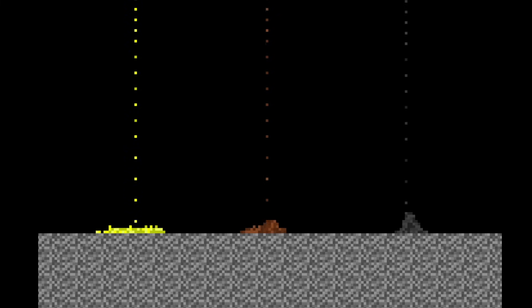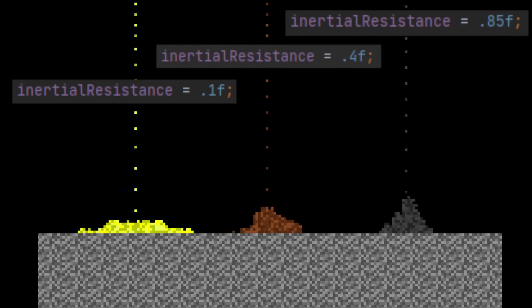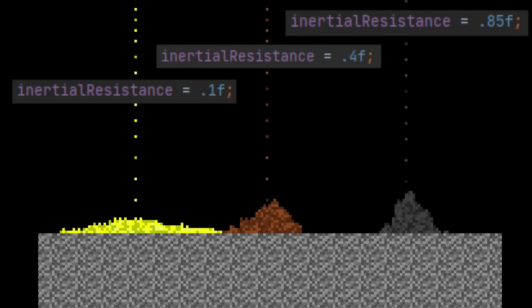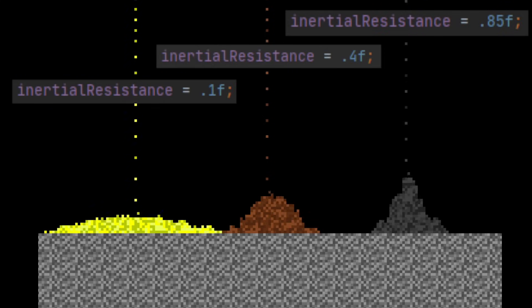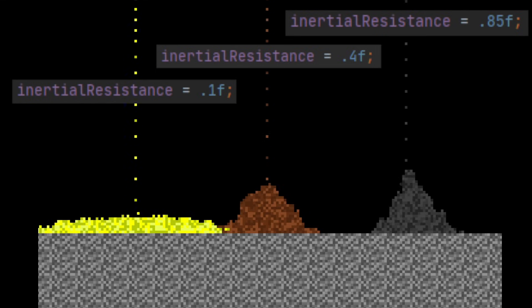The chance of is_free_falling being set to true is based on the inertial resistance variable we assign to it. By adjusting the inertial resistance value, we can change how likely an element is to be set back to free falling state.